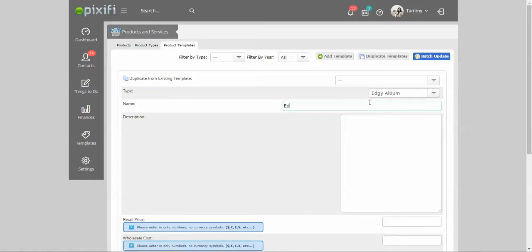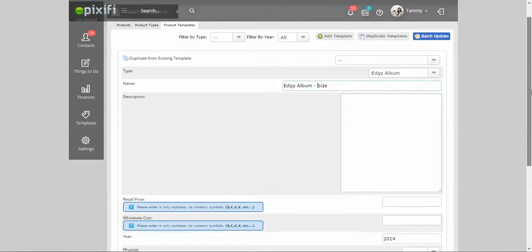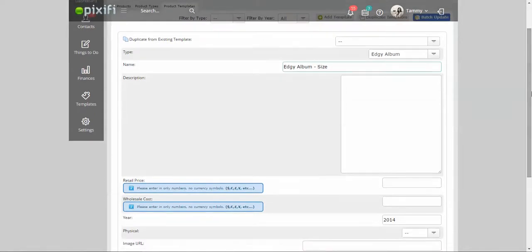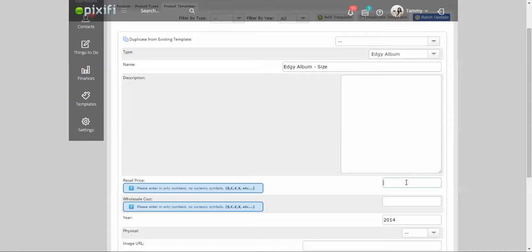I want to be able to offer them different sizes, and it could be anything: different sizes, different color binding, different shapes if you offer that as well. This is a really cool area to be able to enter in what you currently are selling this album for and what it's costing you. So that way when you put together your packages, it will calculate how much profit you're going to be getting off that package itself.